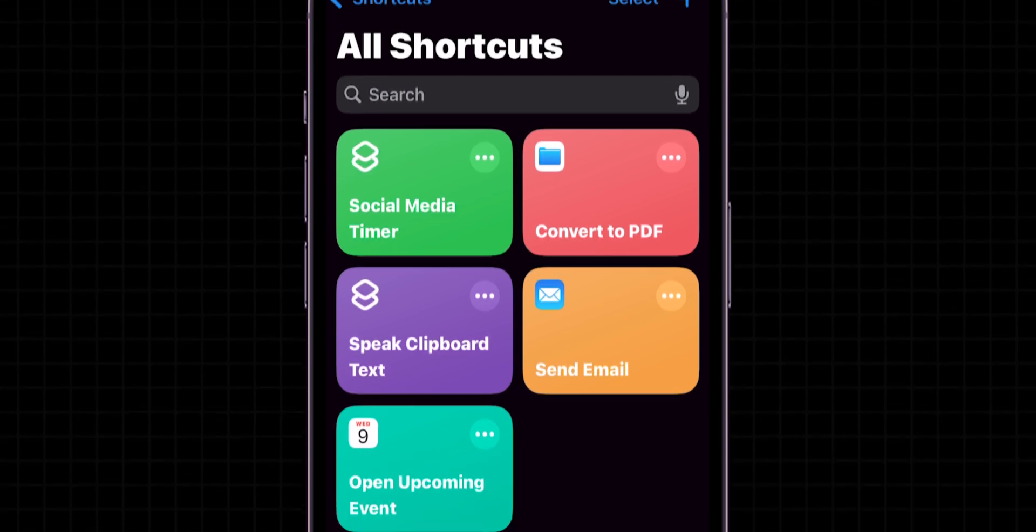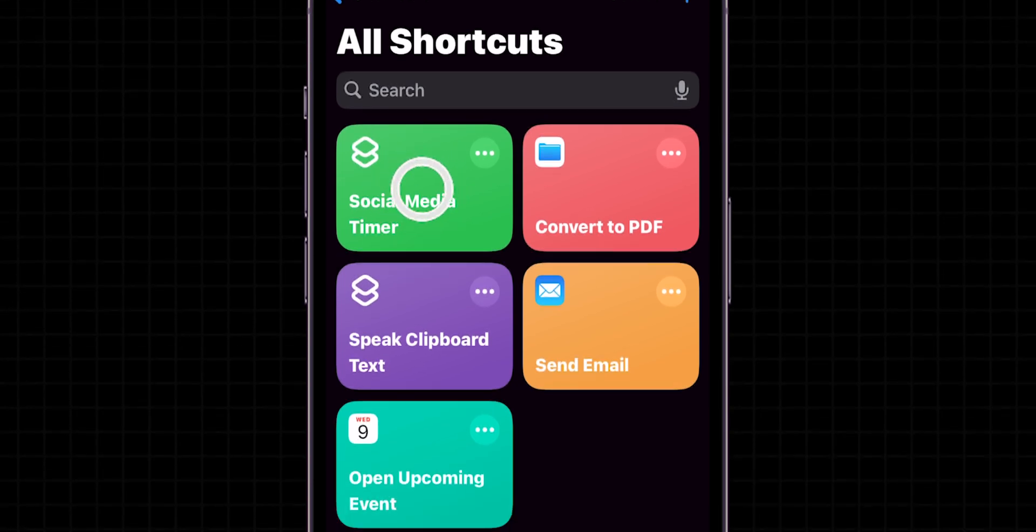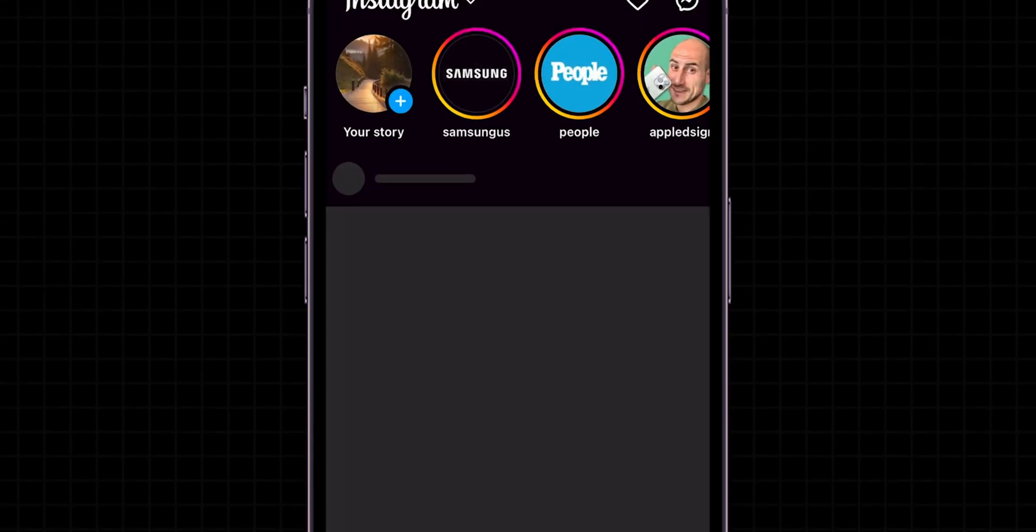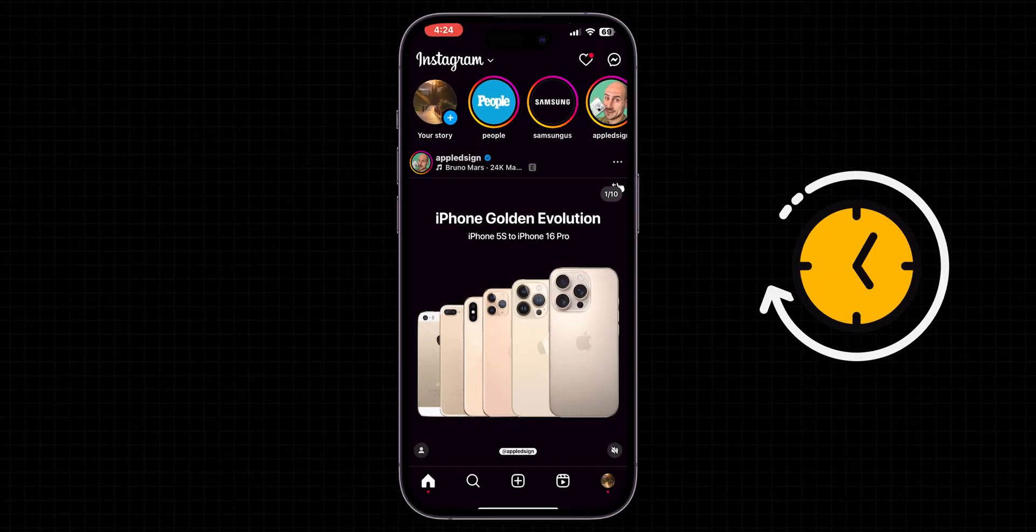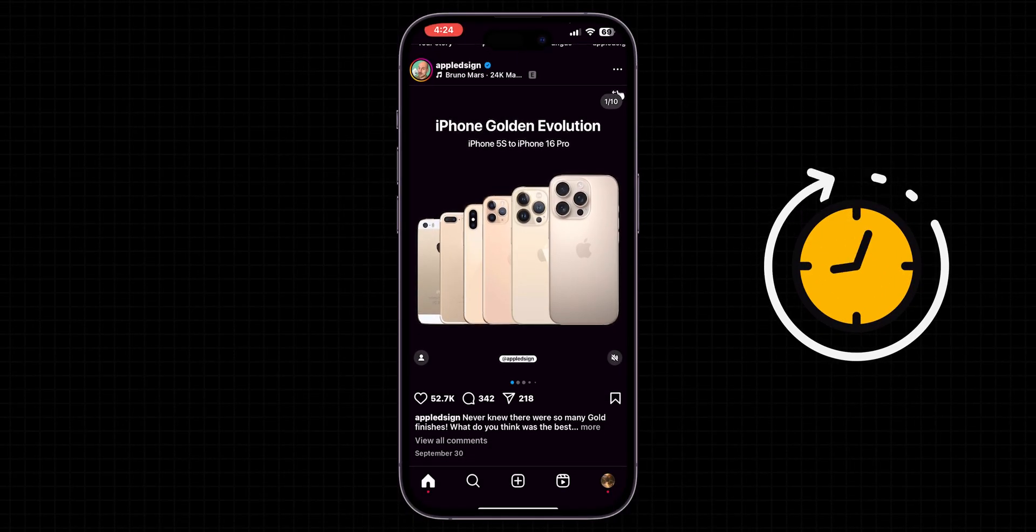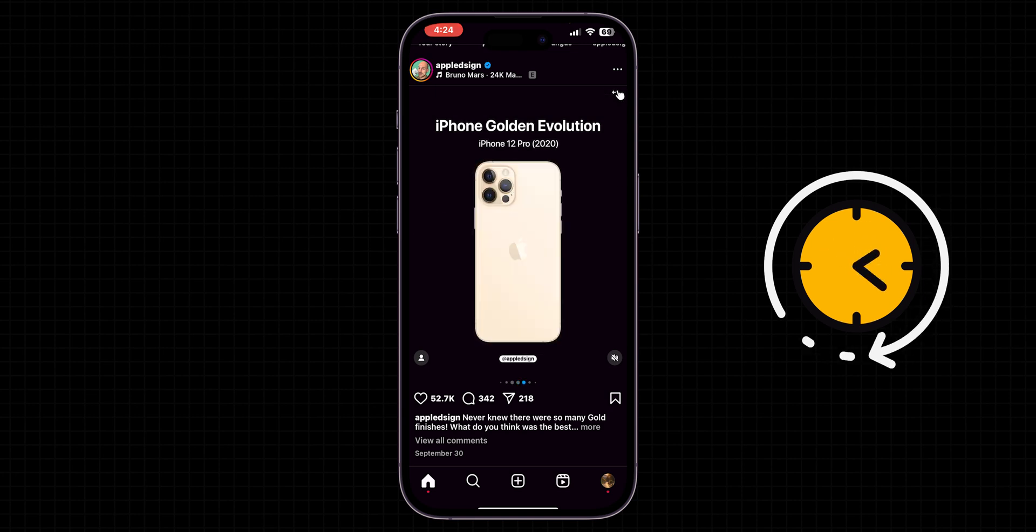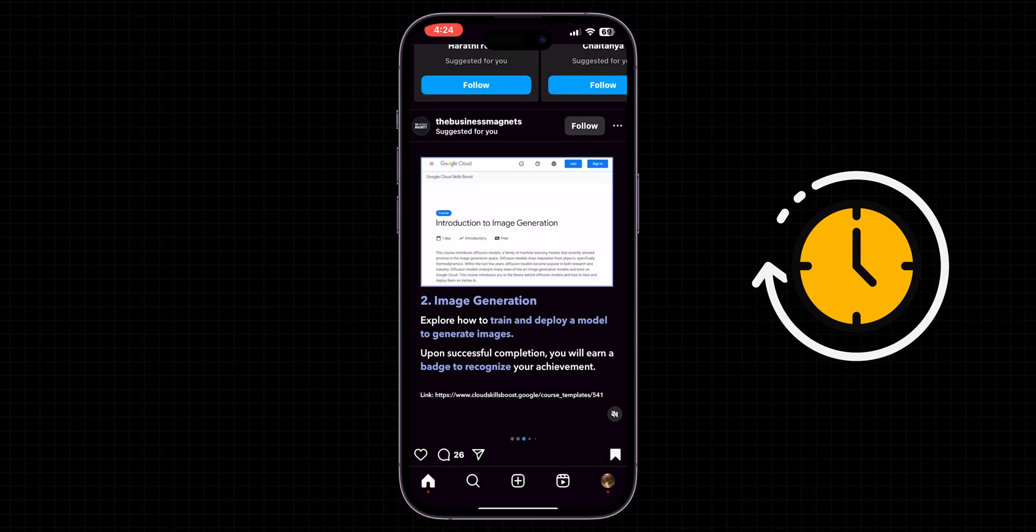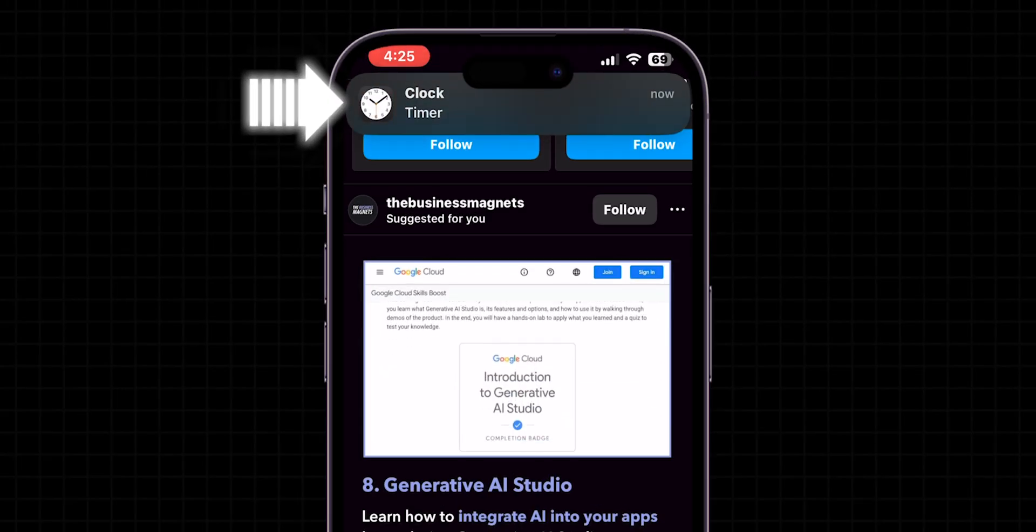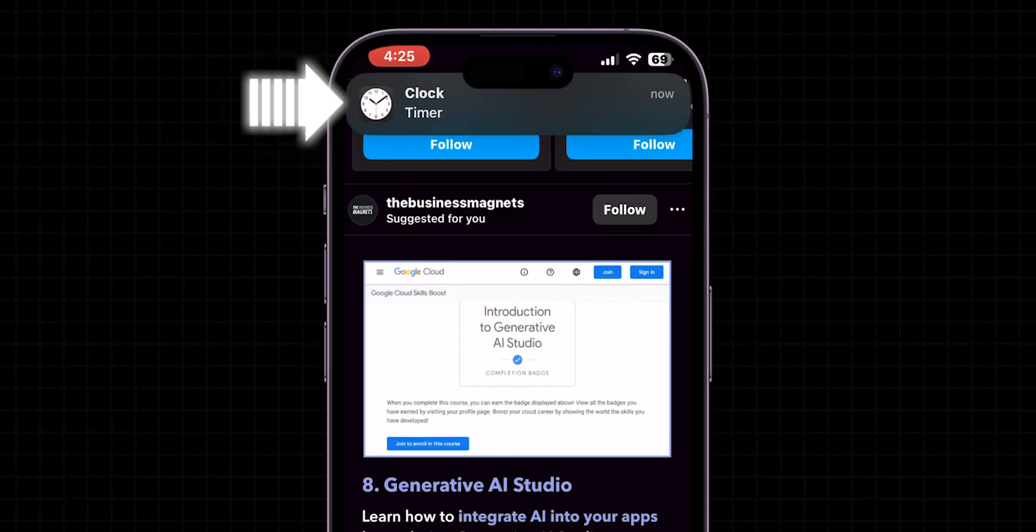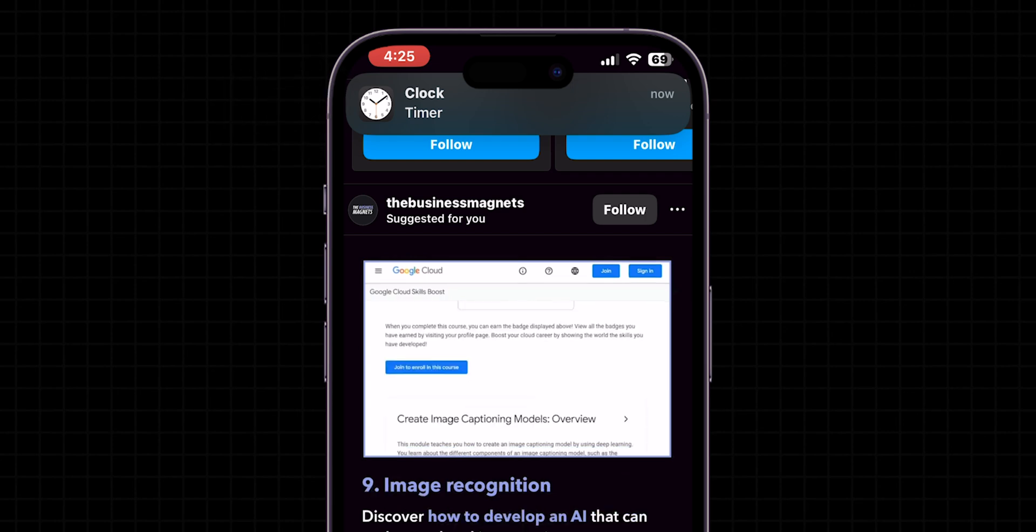Now, every time you open Instagram from this shortcut, the shortcut will automatically start a timer in the background. It's a great way to remind yourself to take a break and not get too absorbed.